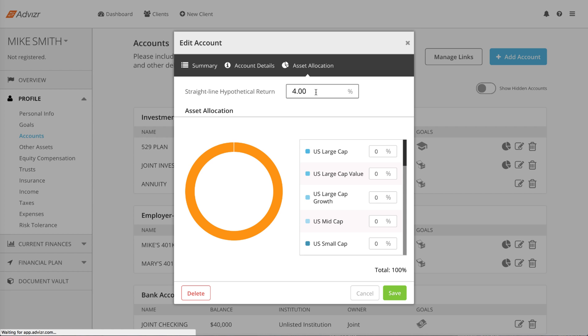If you leave this field blank, the account will show a return of 2.0%.